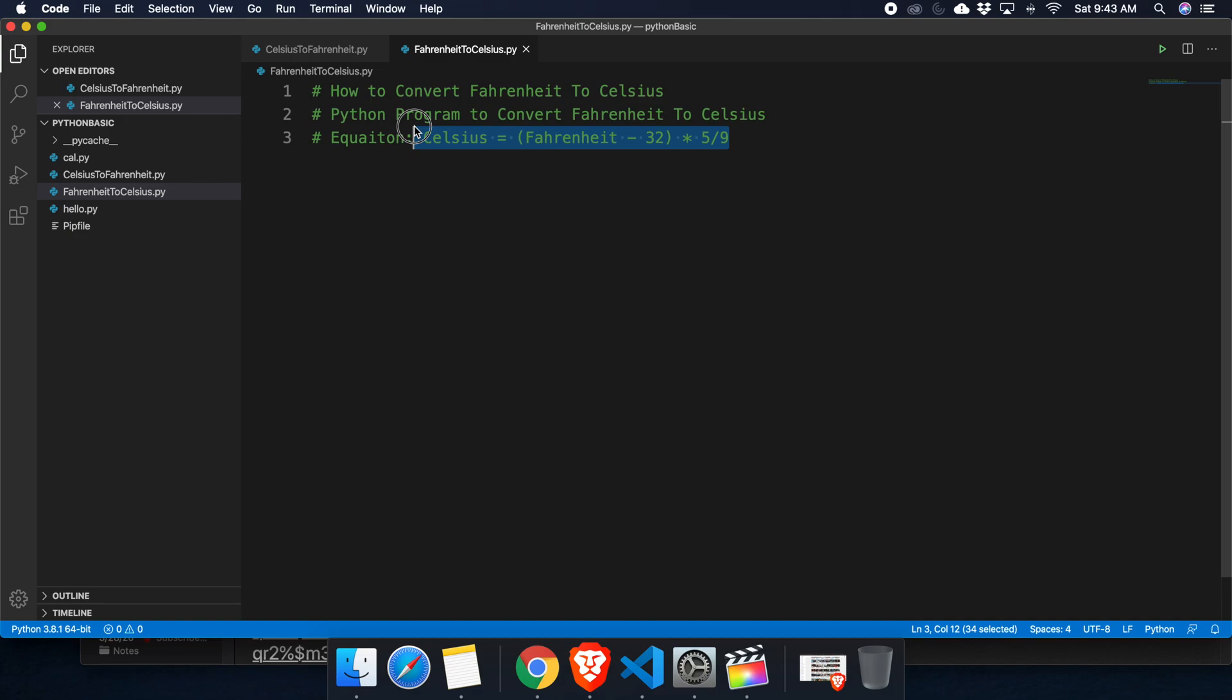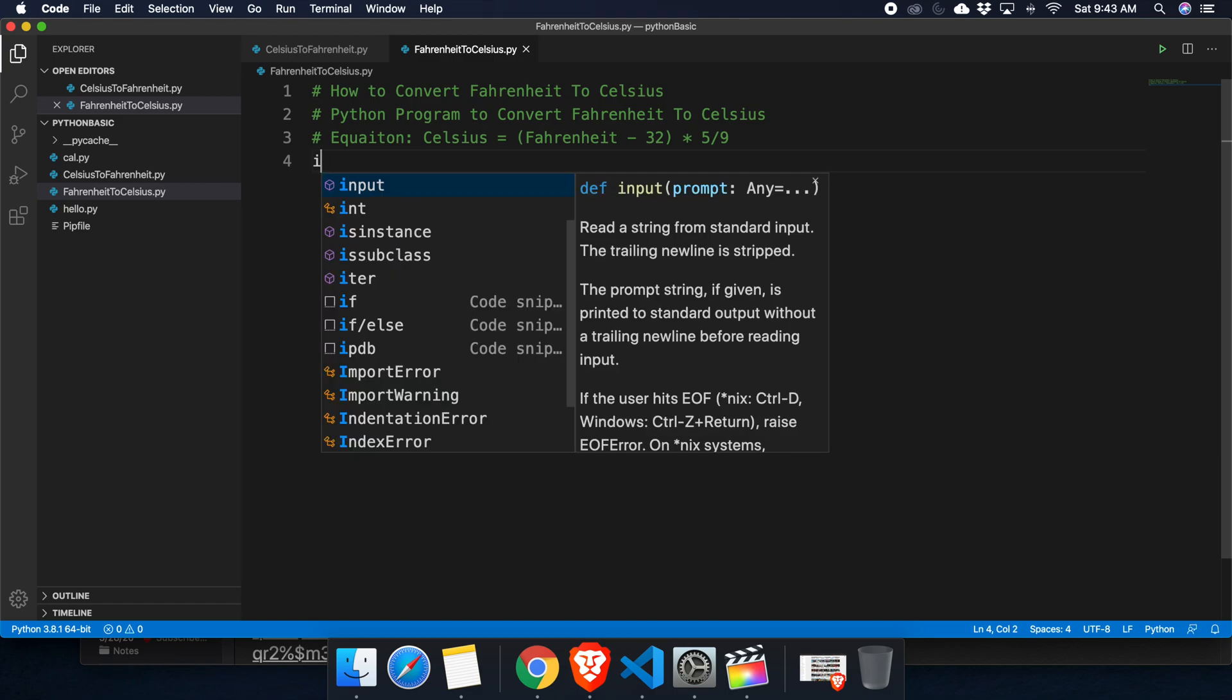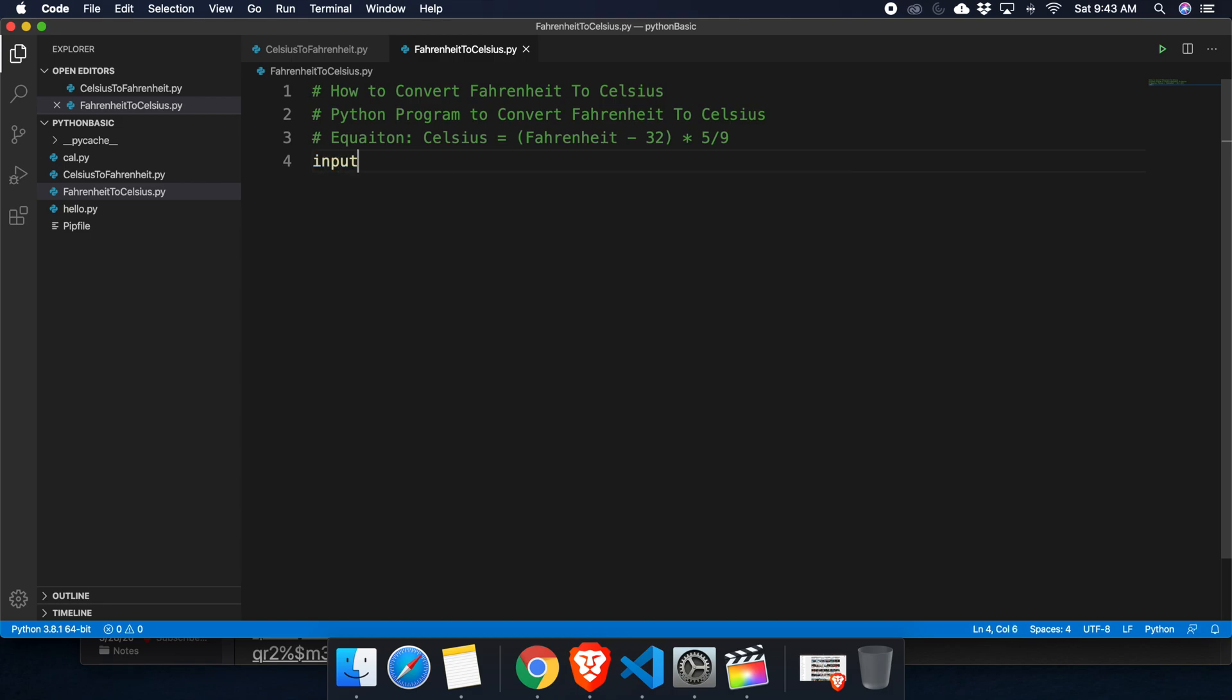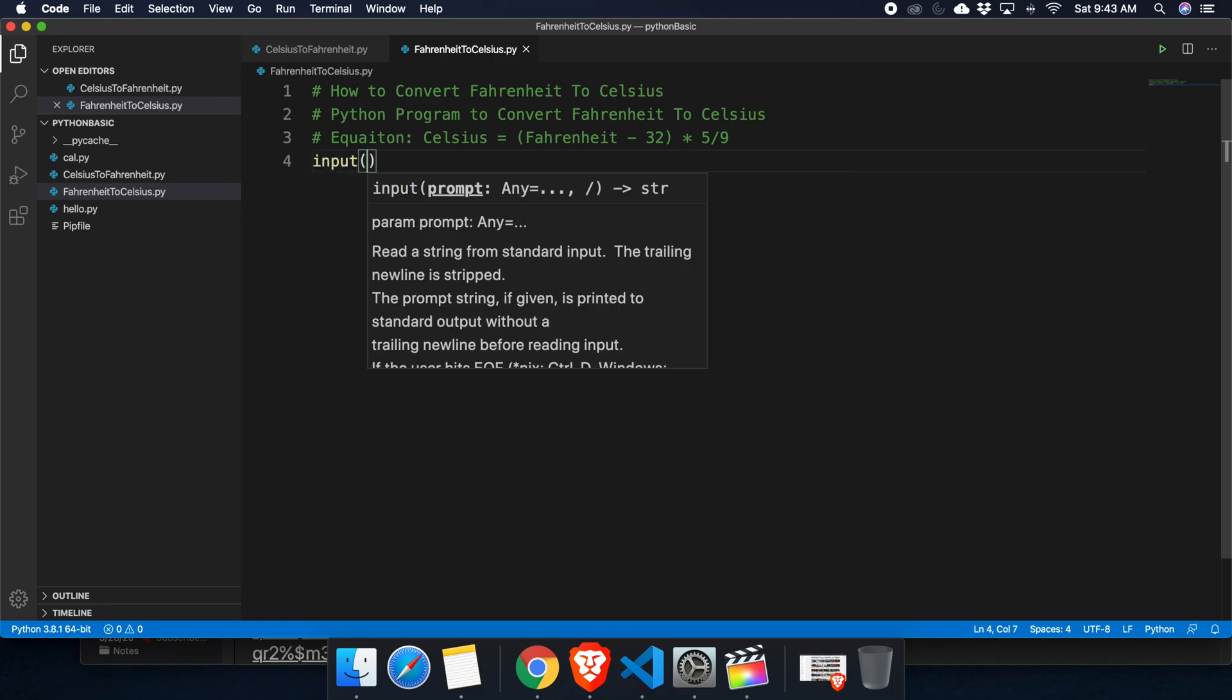To create this small practice program to convert Fahrenheit to Celsius, we have to use this equation which will convert any Fahrenheit temperature to a Celsius temperature. Now let's get started. First, we need to take the input from user so we can easily take the input from user by using the method input. I am typing the method input and inside the input we have to prompt user